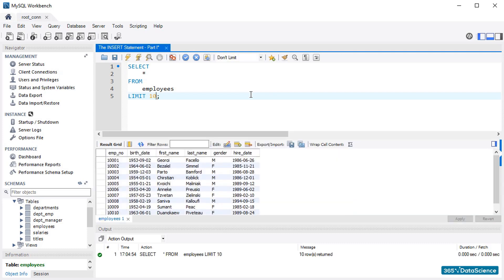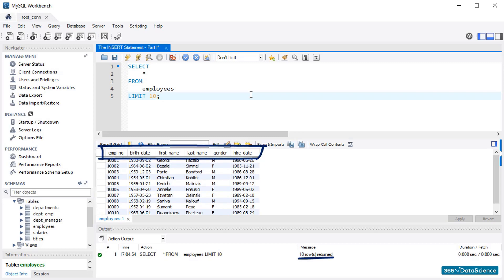Aha! Nice! We retrieve 10 rows, all containing information in the following columns. Employee number, birth date, first and last name, gender, and hire date. A total of 6 columns. OK.